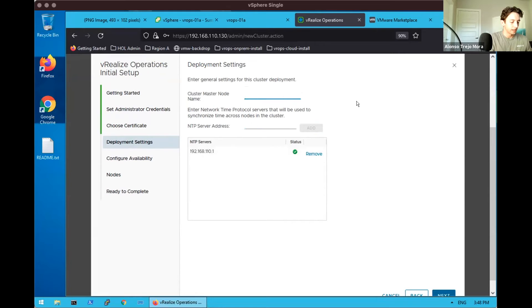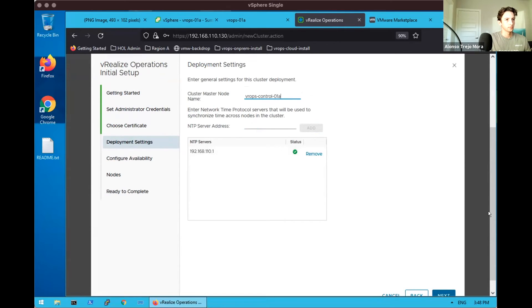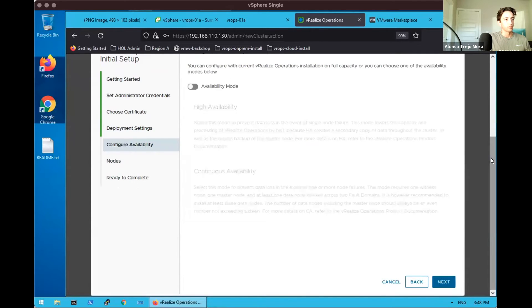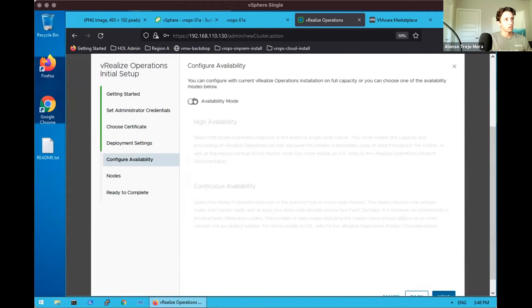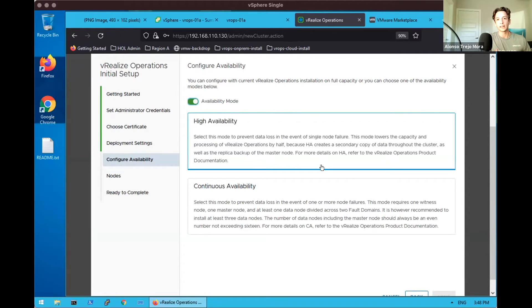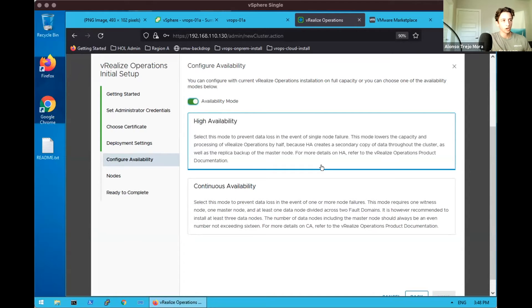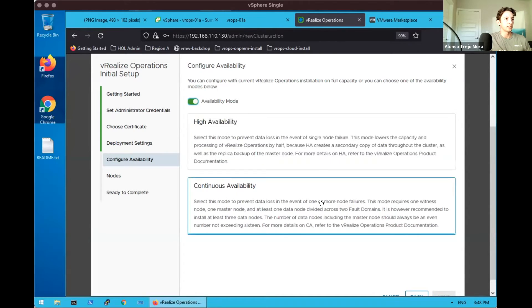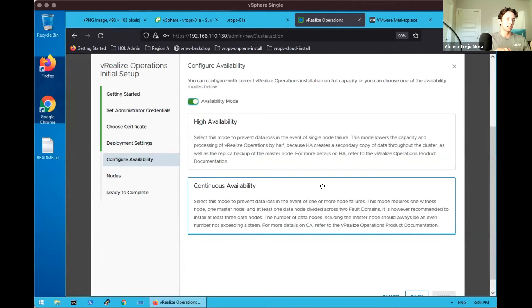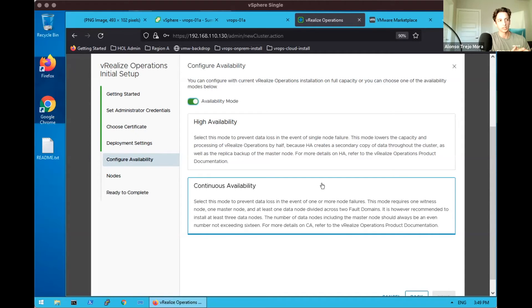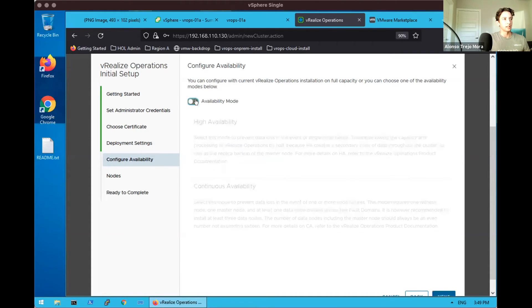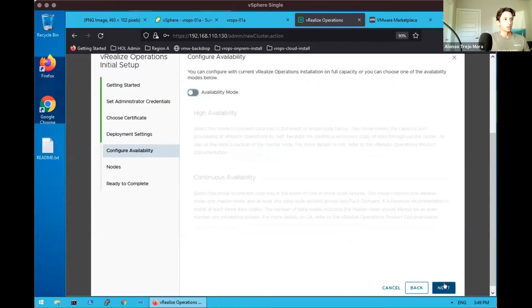If we were to configure availability, this is where we would do so. High availability would be effectively an allocation of resources such that if vRealize Operations were to go down, we could automatically create a new instance of vRealize Operations to pick up with as little downtime as possible given a failure. Continuous availability, on the other hand, is more resource intensive. It synchronizes the data across two fault zones or fault domains, where you have nodes on one domain and nodes in the other domain. So it will effectively be replicating the information across such that if a catastrophic event were to happen and one fault domain were completely down, you have a copy at your other domain to continue working. For this purpose, we will not be configuring availability.